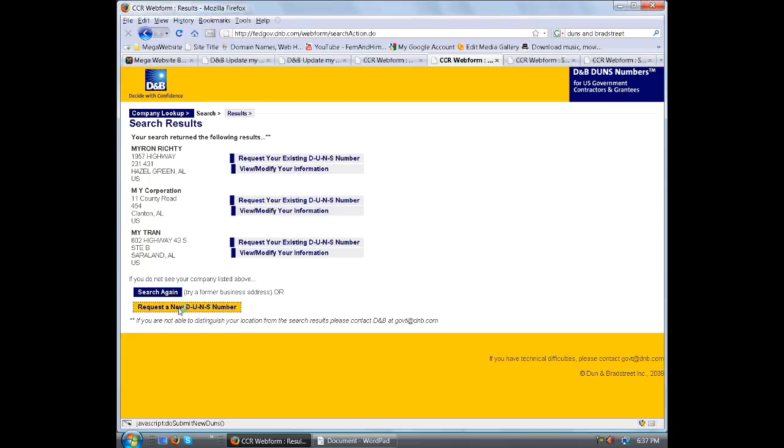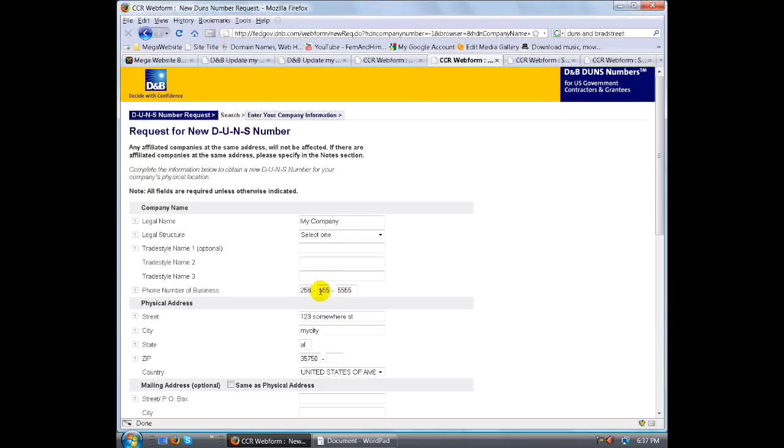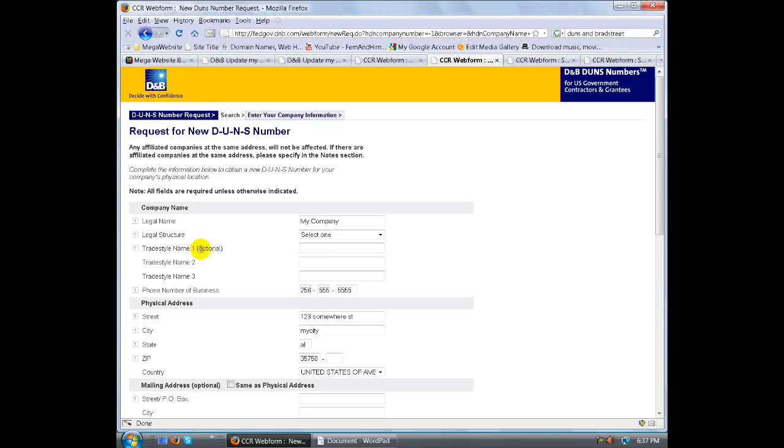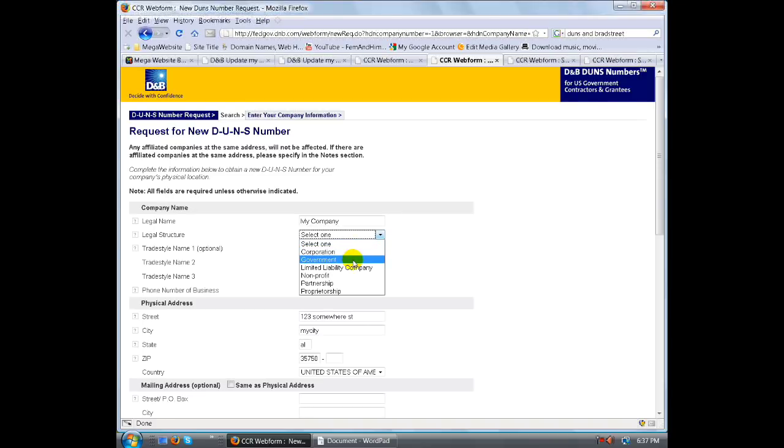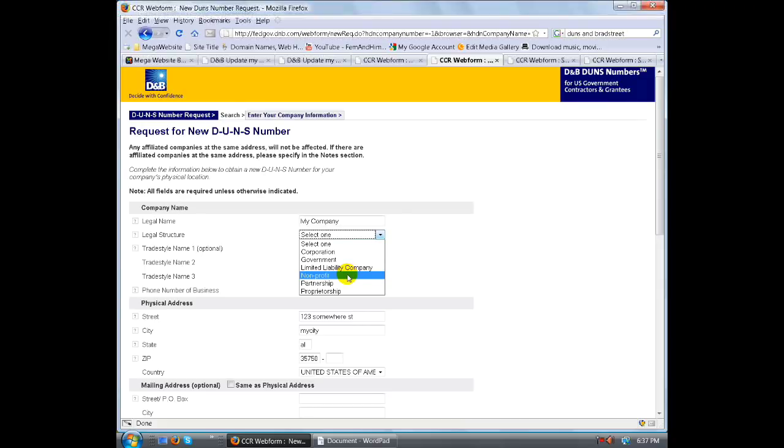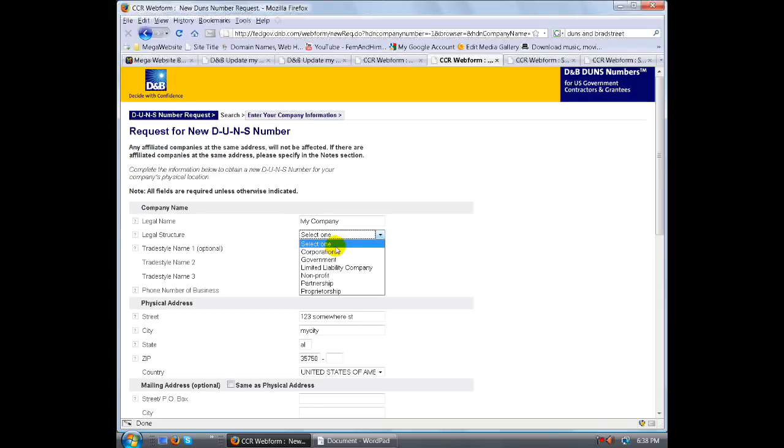Let's go ahead and request a new DUNS number. We have the trade style name, the legal name, the legal structure. You get the legal structure of your corporation - are you a government facility, limited liability company LLC, a non-profit, a partnership or a proprietorship? You can list that legal structure in here.